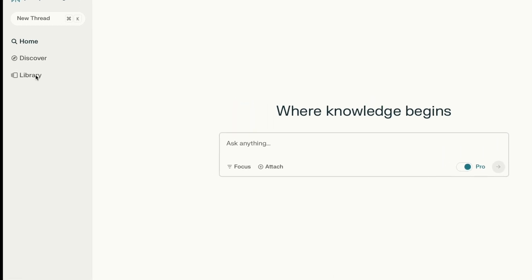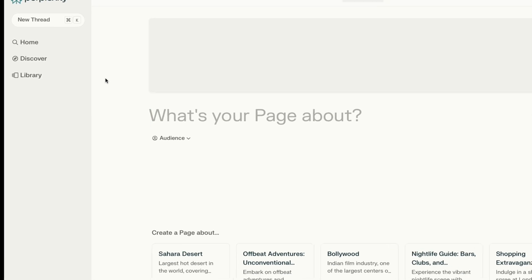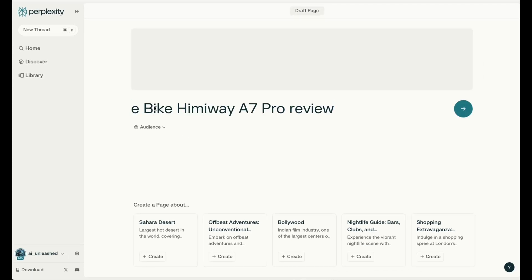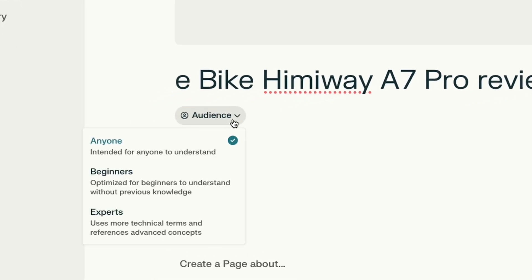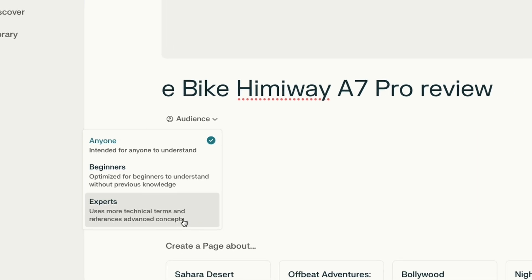To do that, go to the library and press the plus button — it now has an option for page. There are really only two things you have to do to get started. The first is tell it what this page is about, so we're going to say an eBike, the Hemiway A7 Pro, and give it a review. The next thing you have to choose is the audience — you can keep it generic for anyone, or choose beginners or experts. Let's choose experts, because we want a more technical, detailed review.